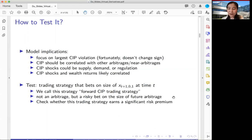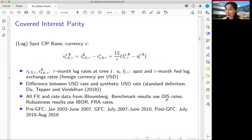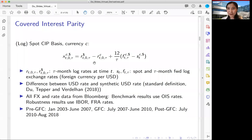Now let's define the spot CIP deviation. Covered interest parity compares the difference between two dollar interest rates. You compare the direct dollar interest rate — say a 3-month US dollar OIS or LIBOR — with a synthetic dollar interest rate obtained by taking a foreign currency interest rate of the same maturity and paying the FX forward premium to swap that foreign currency rate into a dollar interest rate.